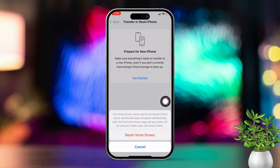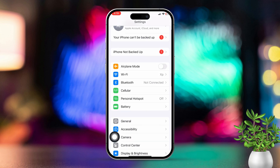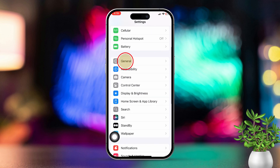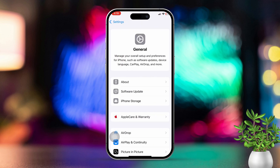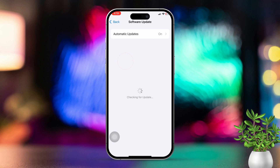Solution 4: Update your iPhone. Open the Settings app, then scroll down and tap on General. Next, scroll down and tap on Software Update. If an update is available, tap Download and Install to update your iPhone.